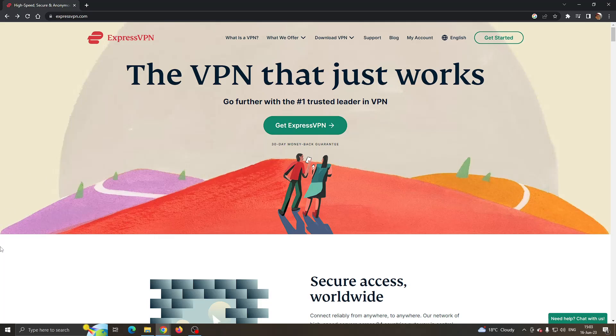The first thing you want to do is go ahead and open up the official expressvpn.com website right here and log into your account or sign up for a new account if you do not have one already.